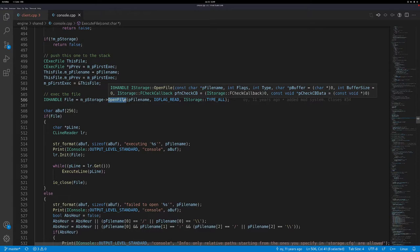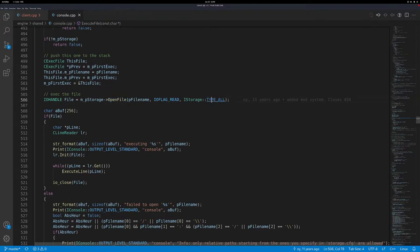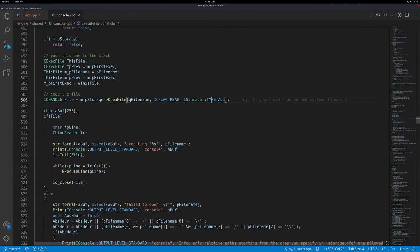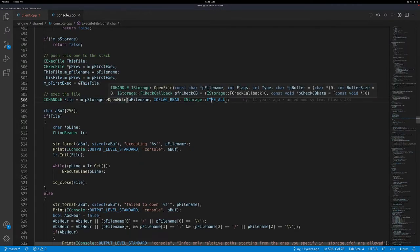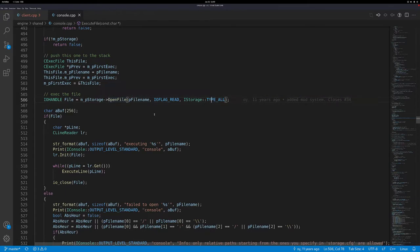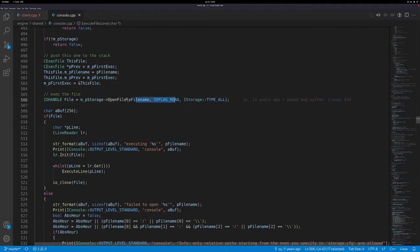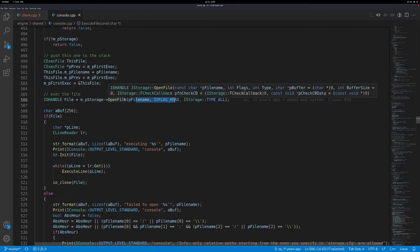The other parameter is iStorageTypeAll - I didn't look into what that means. If you don't know what something means, it's usually fine to copy it. Those first two parameters are definitely the more important ones, and there are a few optional parameters after that which we can safely ignore.